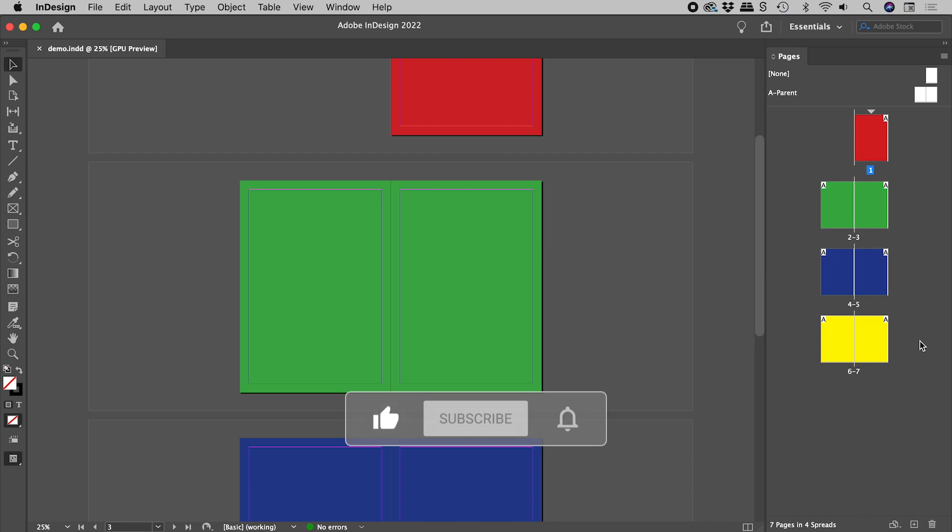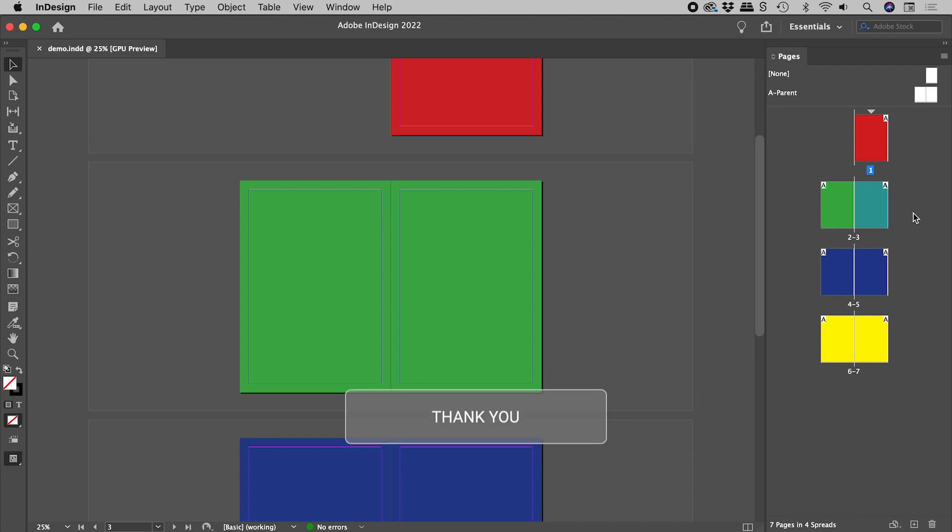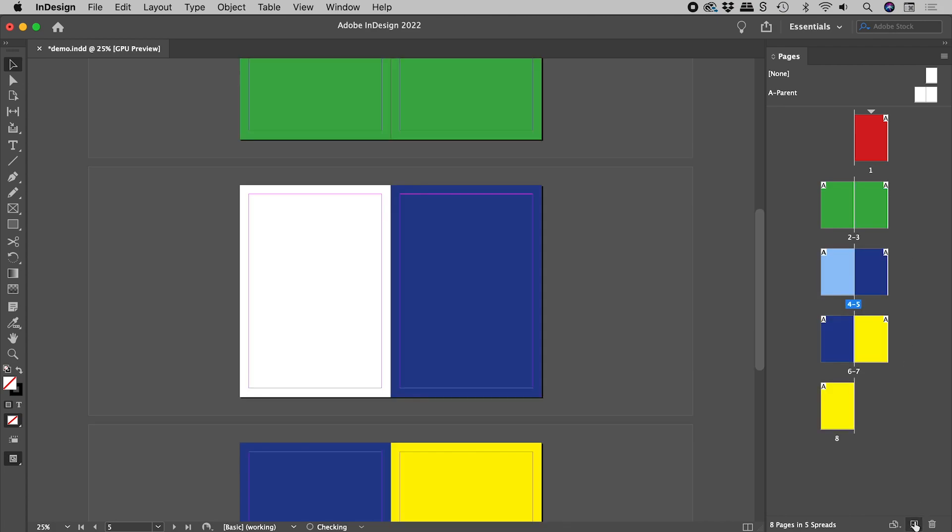I need to add a page after page 3. So with it selected here in the pages panel, I will click this button. Yes, I get a new page, but every spread after that is now broken.